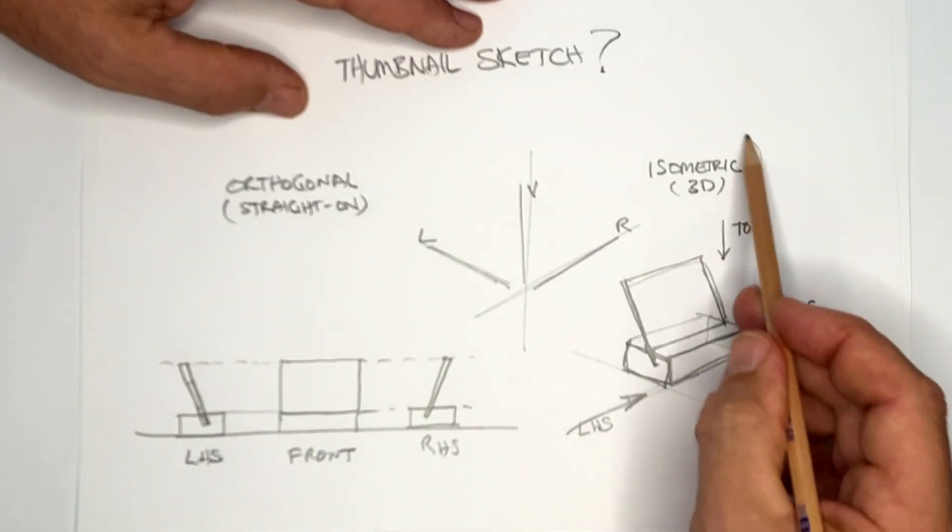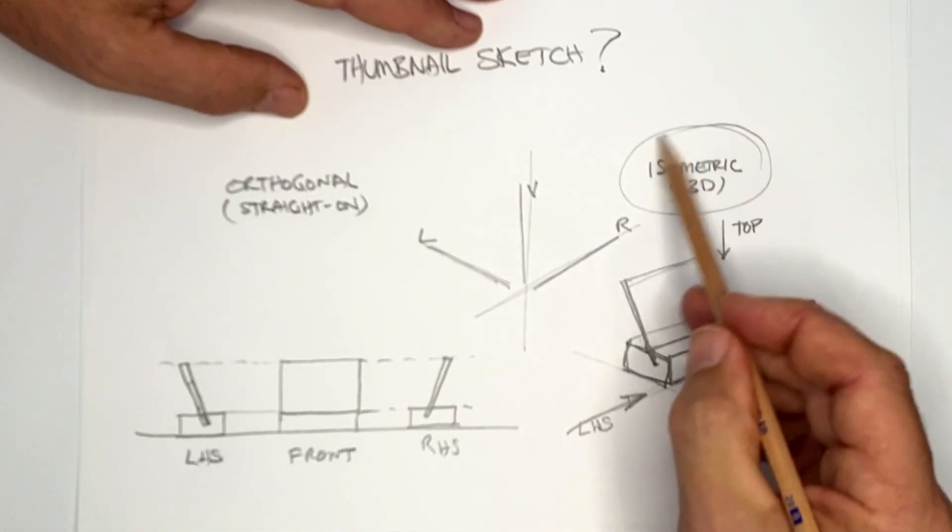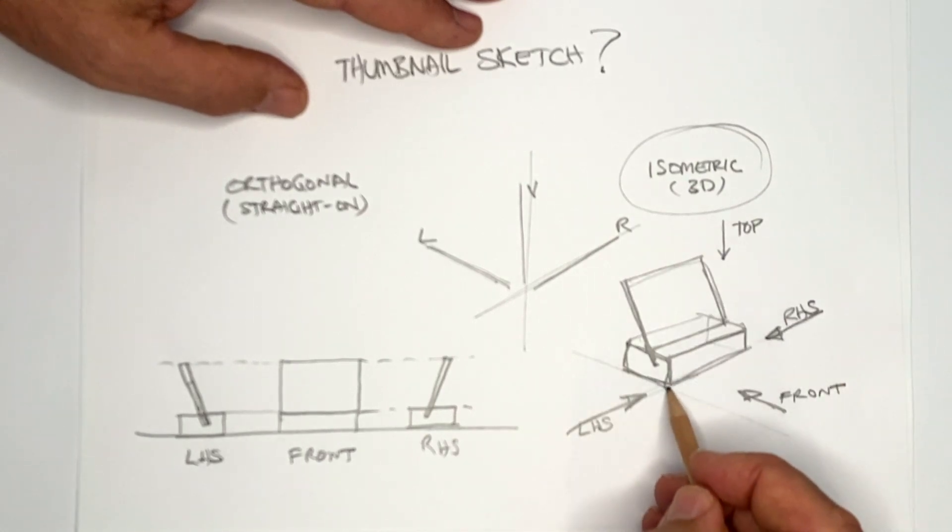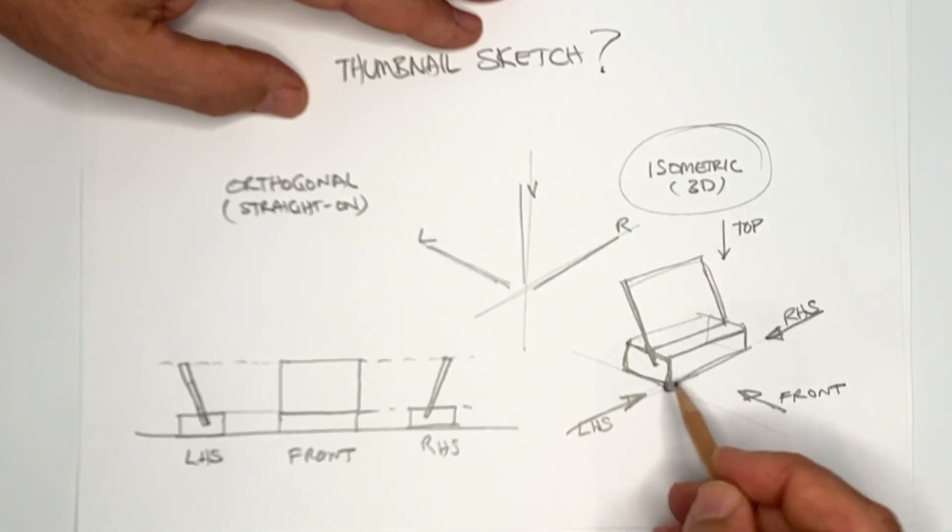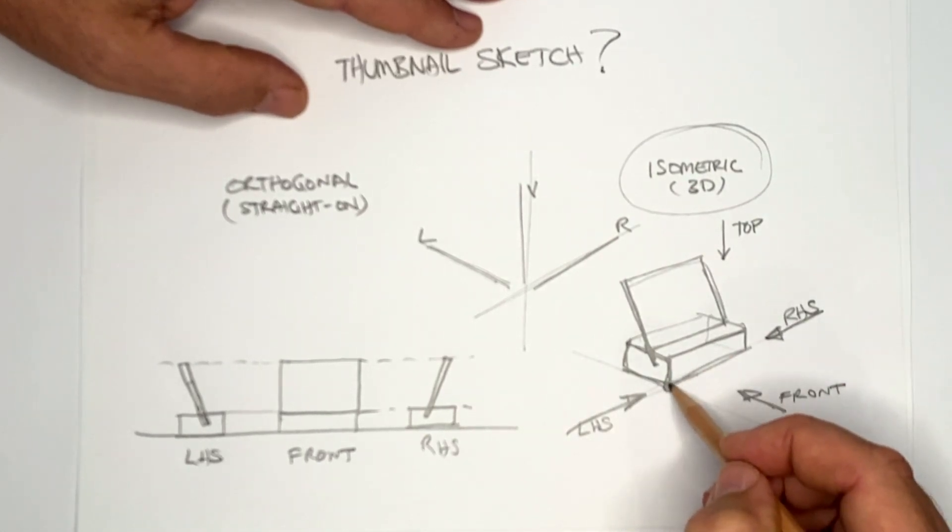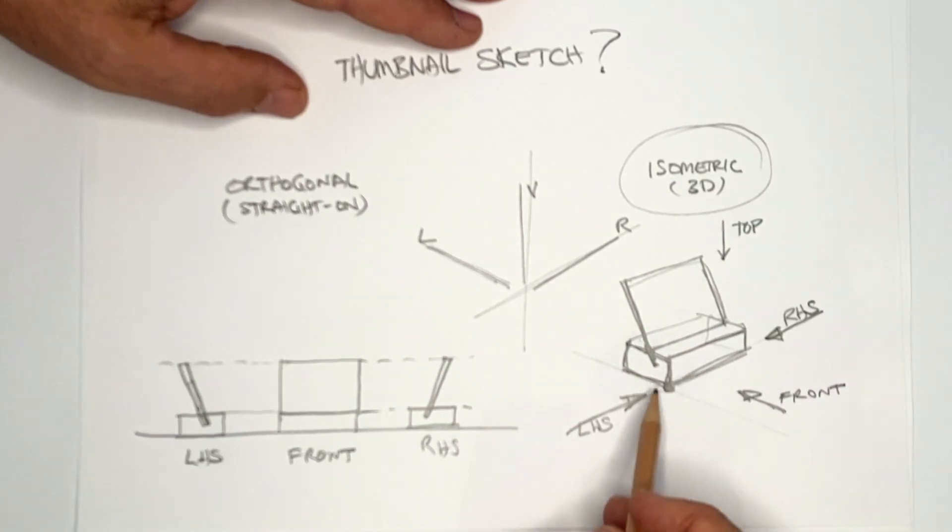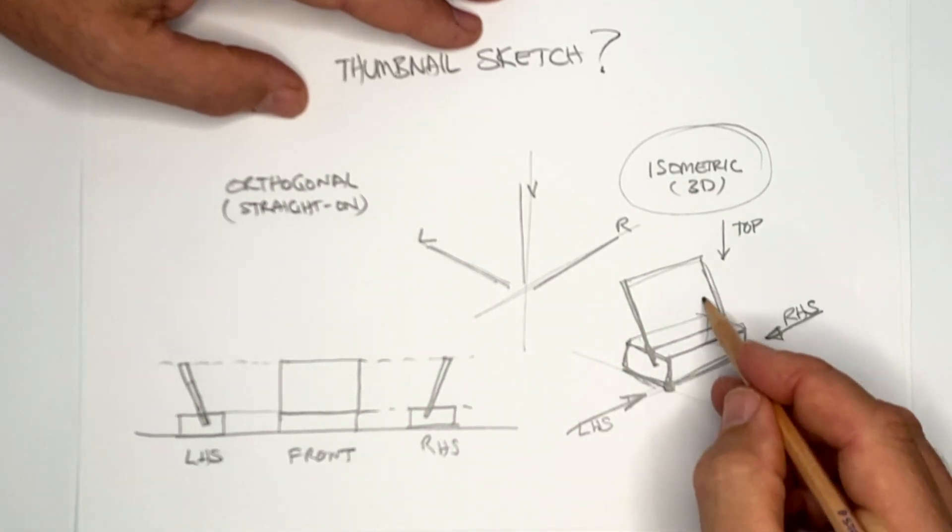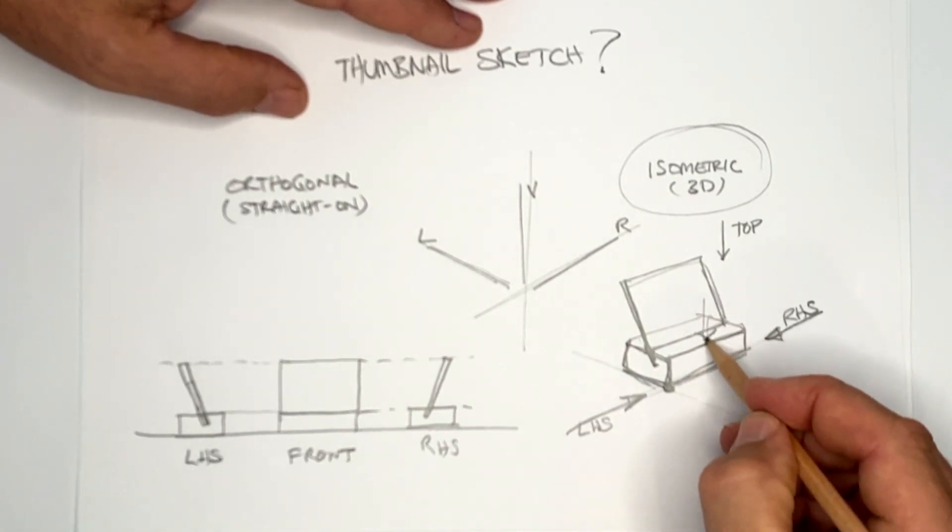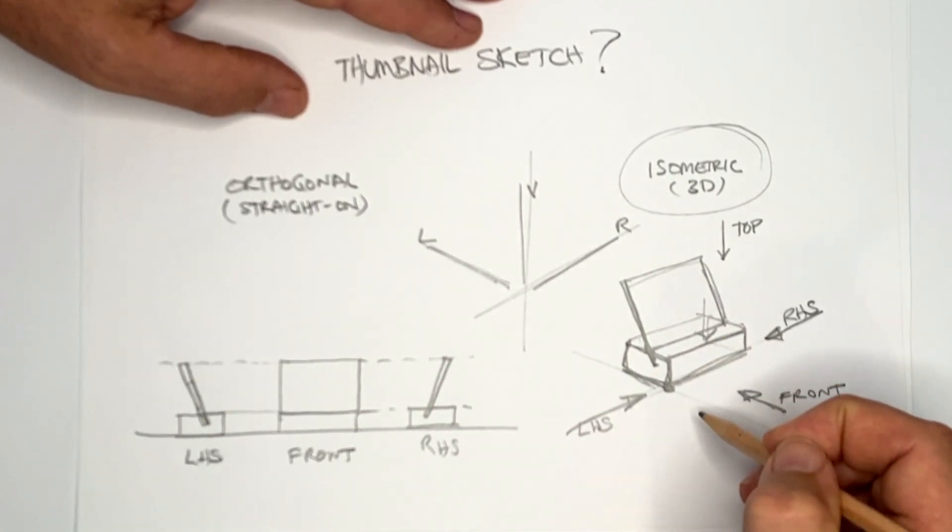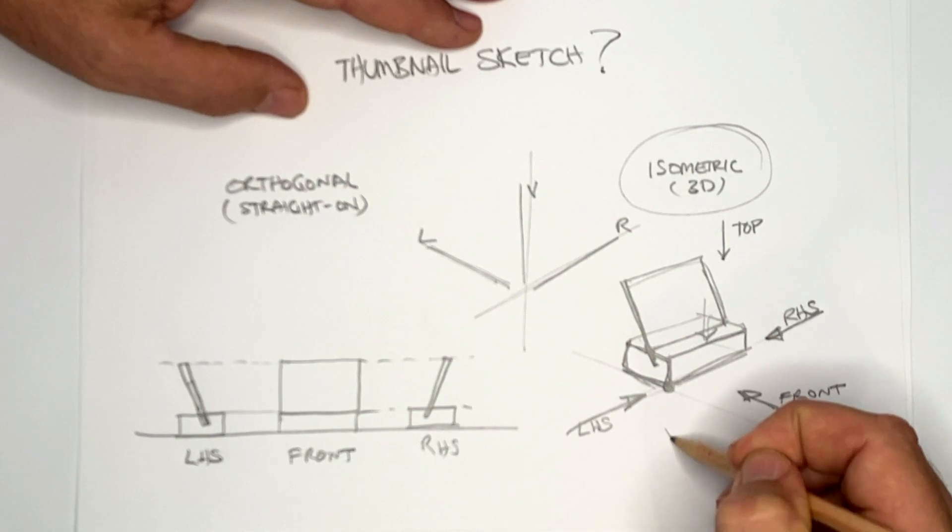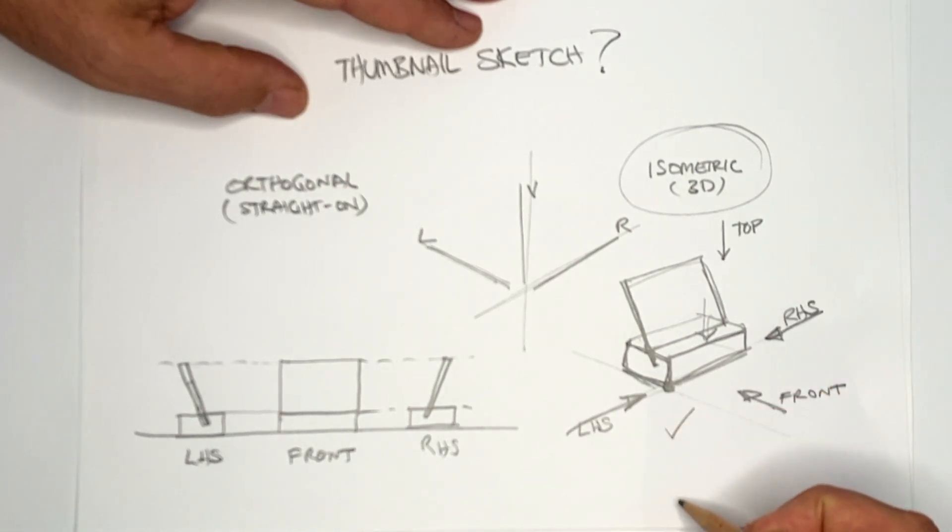Remember with your isometric view, the difference is that the corner is closest to you and both of the sides are sloping away. That's what isometric means. They're tipped up at the same angle. And of course, we also see a top view. That's the really cool thing about isometric views.